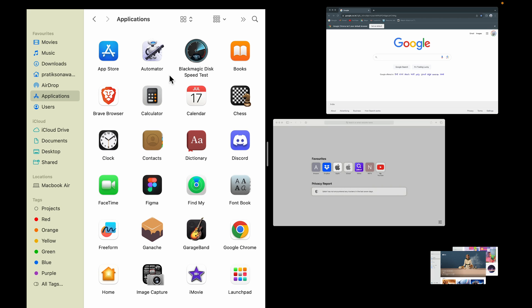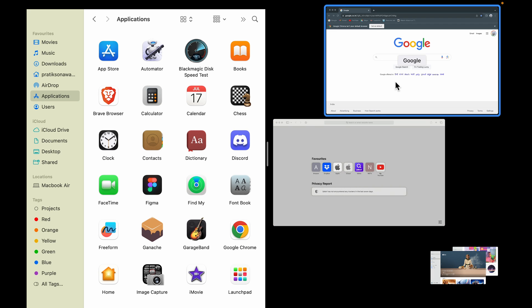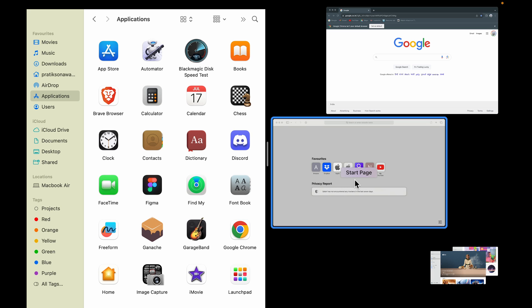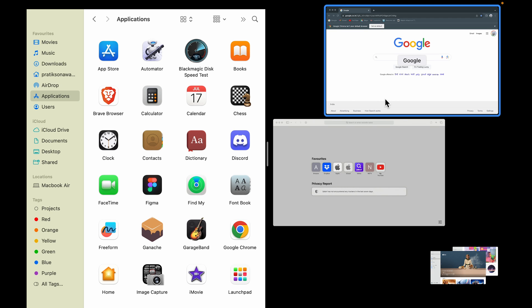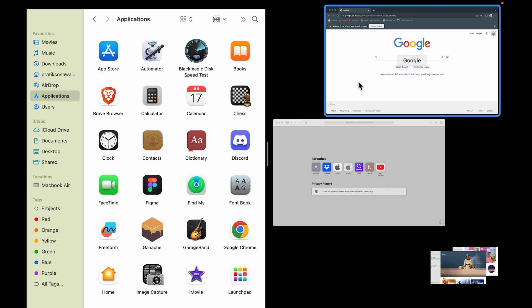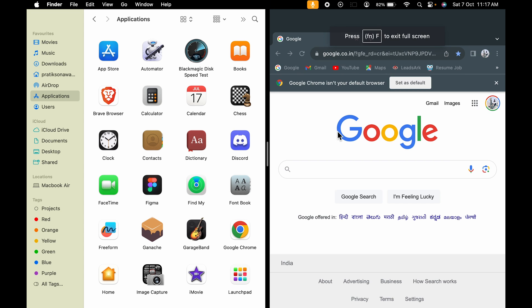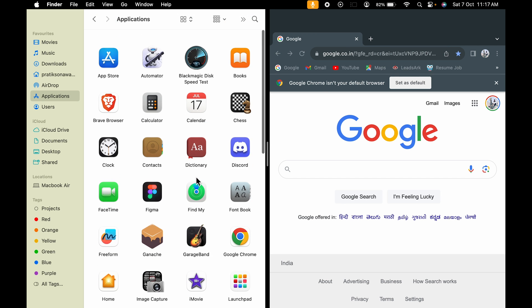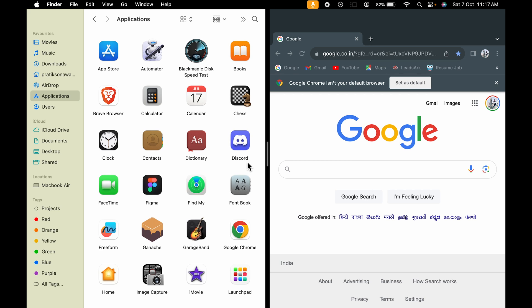If I select the left option, you can see Finder has occupied the left side of the screen. On the right side you can see all other running applications — only those that support split screen will be available. Apple TV and App Store don't support split screen, so those won't be selectable. Safari and Google Chrome are still available, so if I select Google Chrome, it now occupies the right side of the screen.